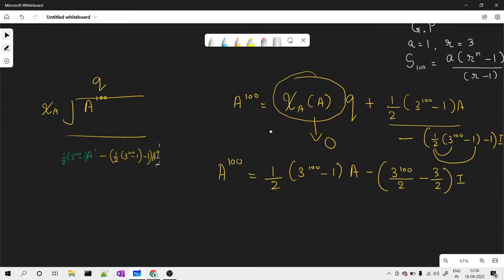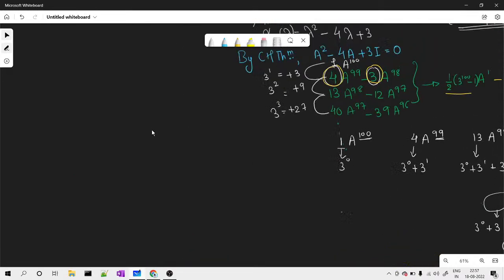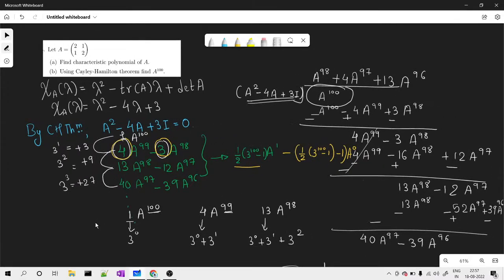This is the final answer. You can further substitute the matrix A and distribute the scalar inside if needed. This is how we use the Cayley-Hamilton theorem to find any high power of a matrix — we just need the statement of the theorem and then apply the division algorithm to divide the required power by the characteristic polynomial. If you have any doubt, ask in the chat box. Bye!